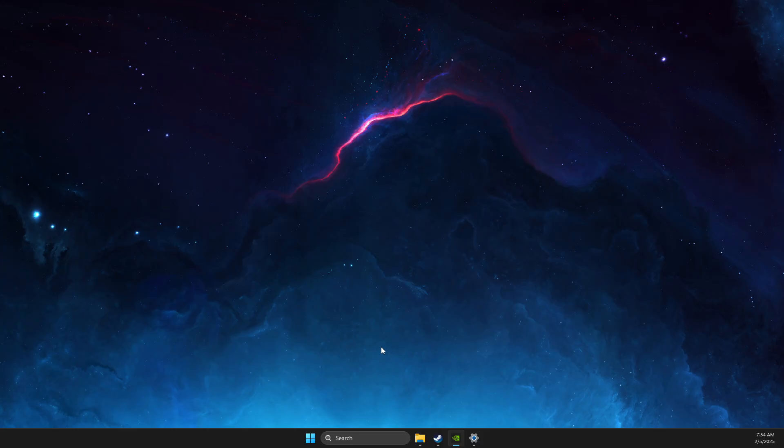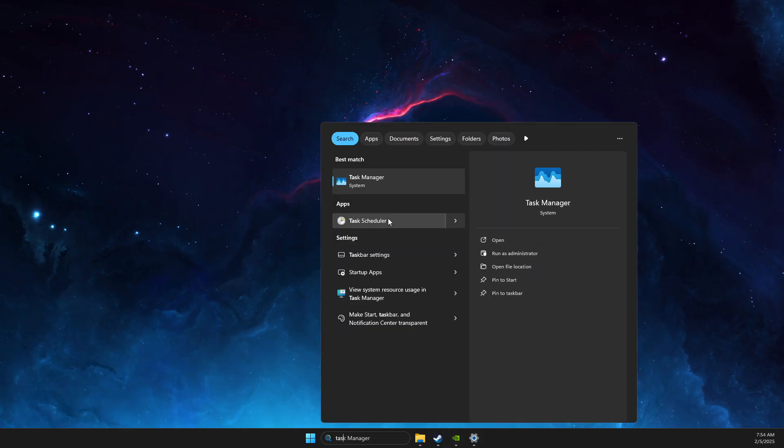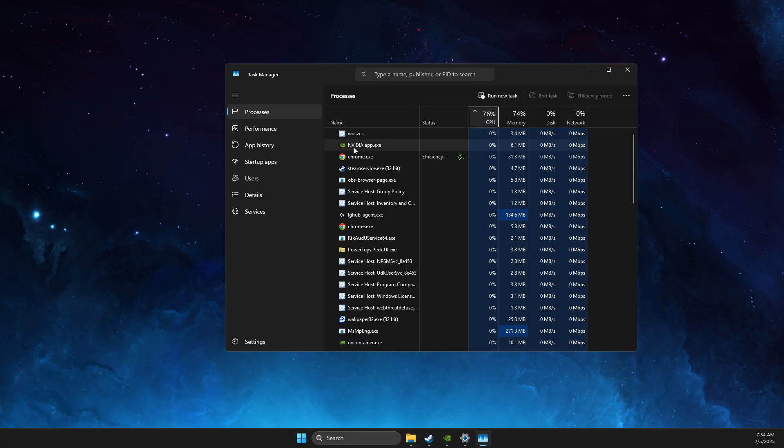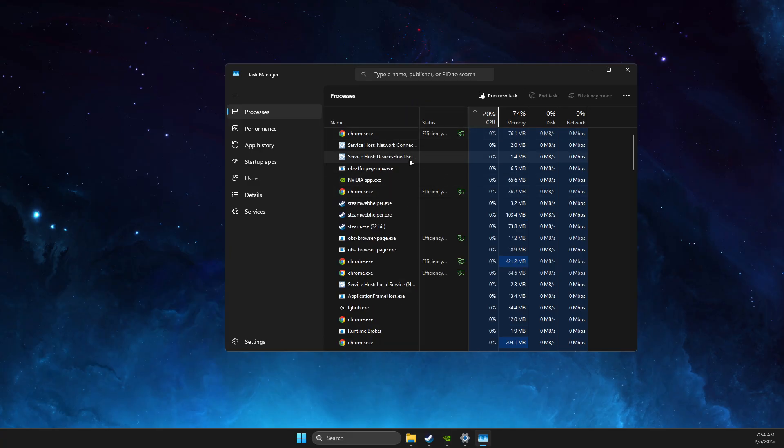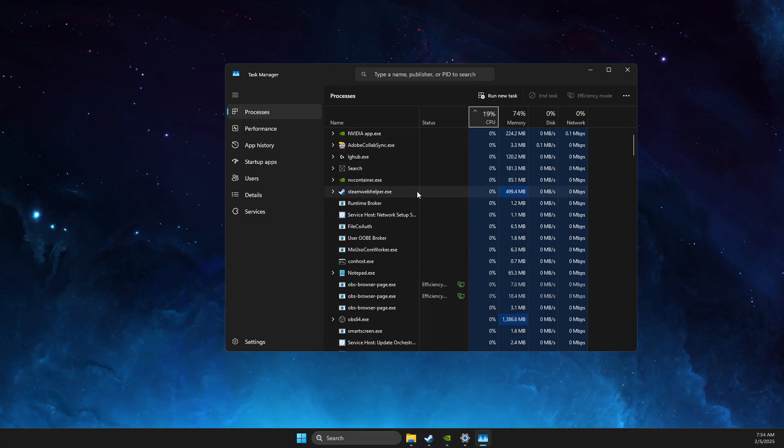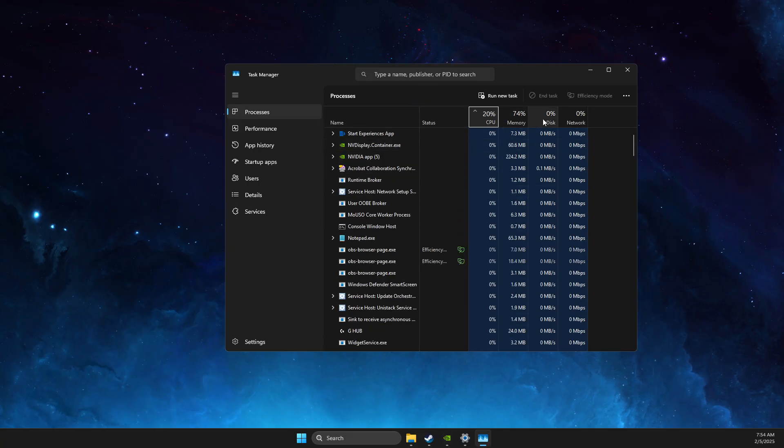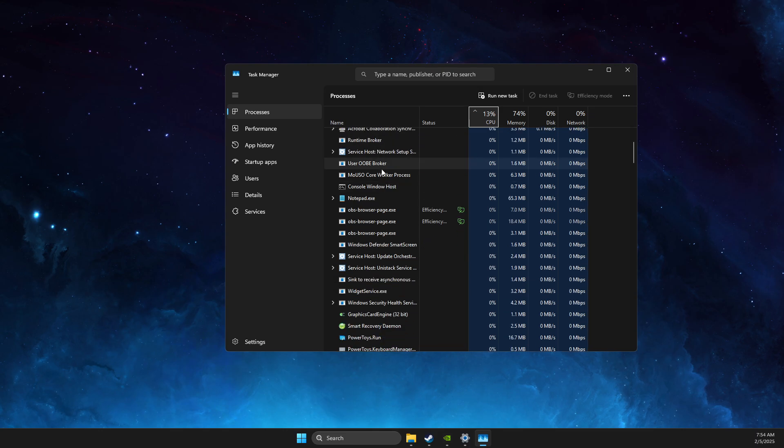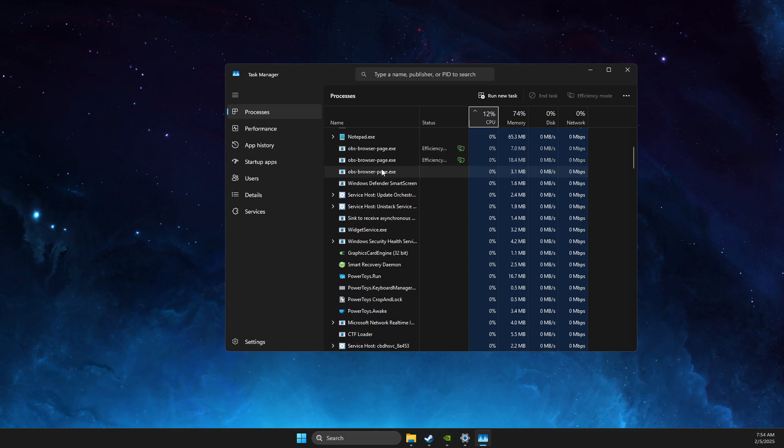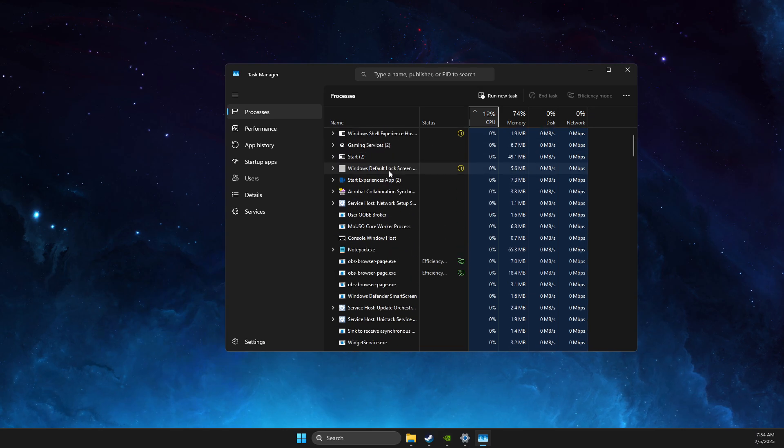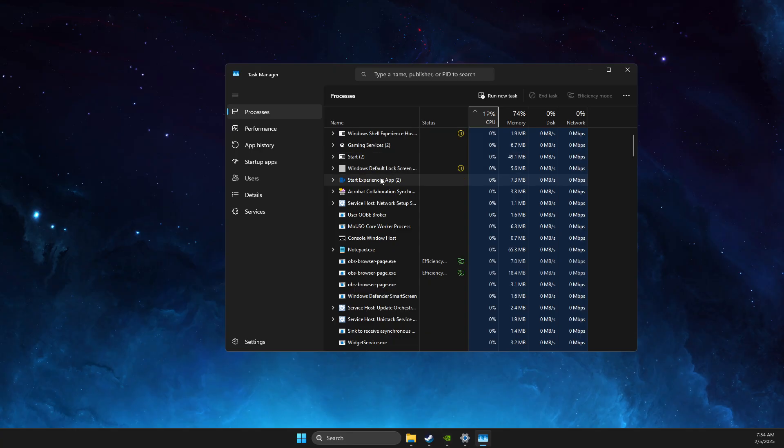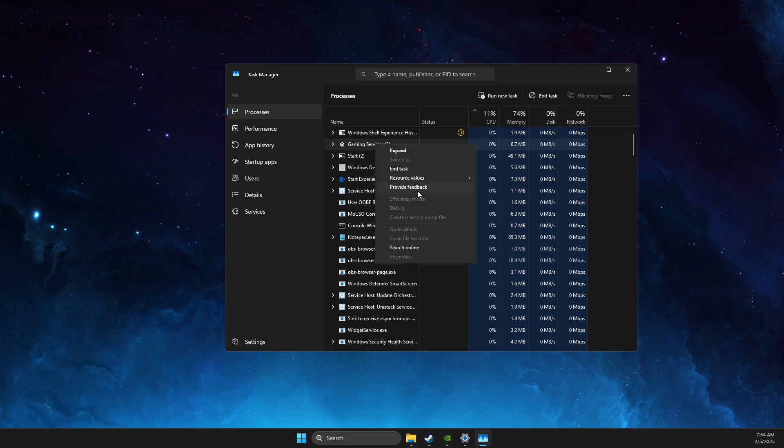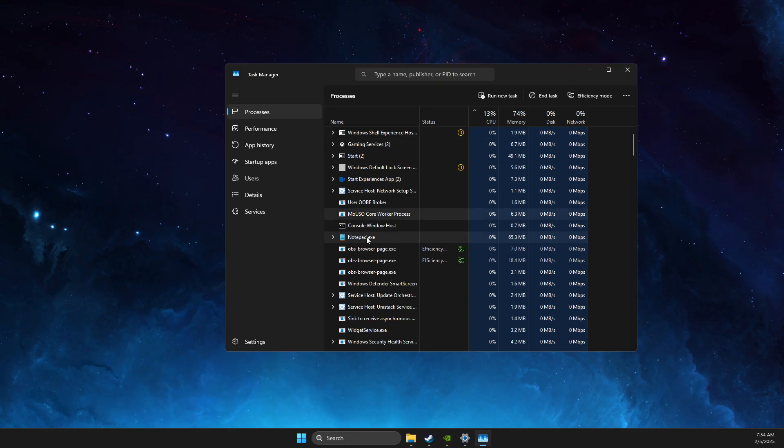Next thing, before you play the game, always open up Task Manager and then end all the tasks that you don't need and that is CPU and GPU heavy. So for example, I don't need Google Chrome or something like that while playing the game. You just need to right-click on the task and end all the tasks that you don't need.